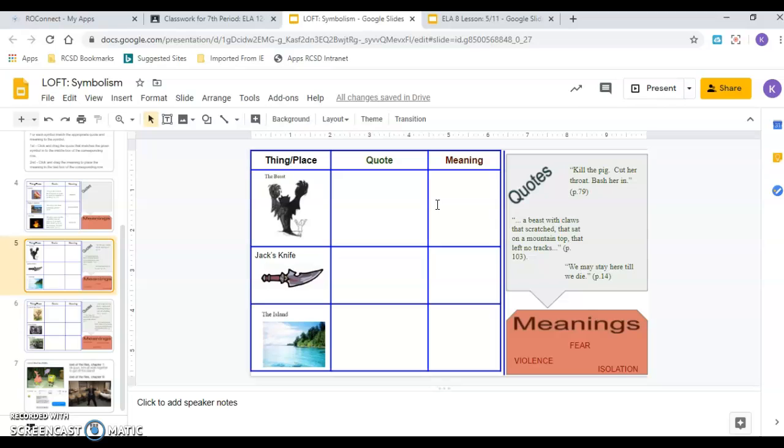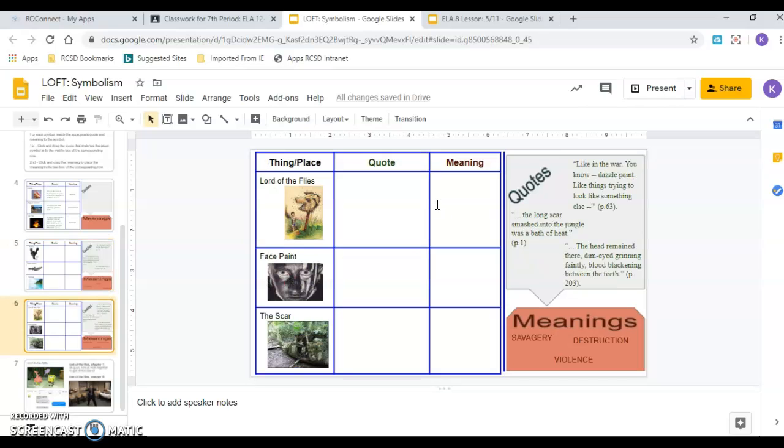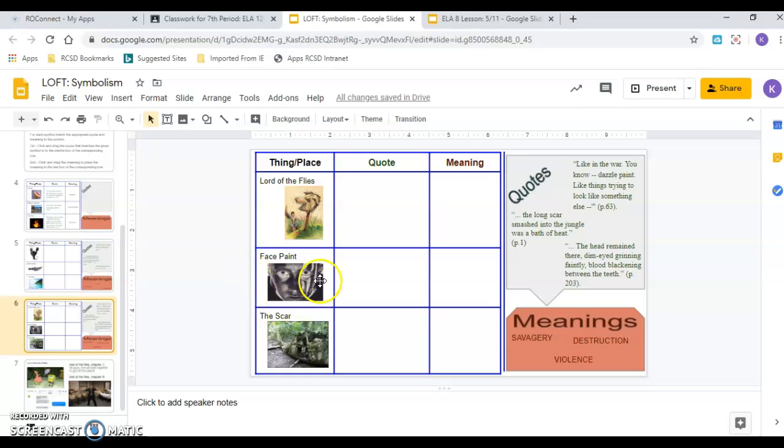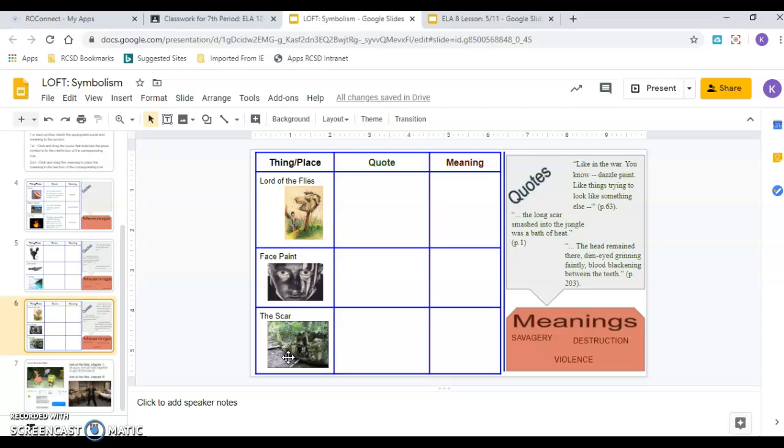So you should be done with the slide. Now I'm moving on to the next one. Our last three symbols. Here I've got the Lord of the Flies, which is the pig head on the stake. I've got the face paint that Jack and the other hunters wear, and then I've got the scar. The scar is the mark on the island that's left from the plane crash. It's all the trees knocked down. There's a big line of dirt, a scar.